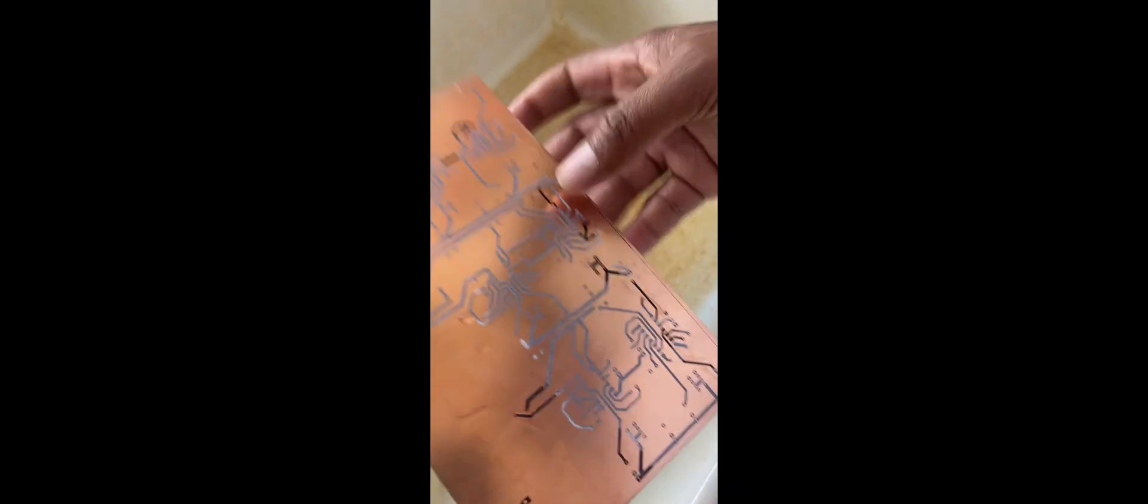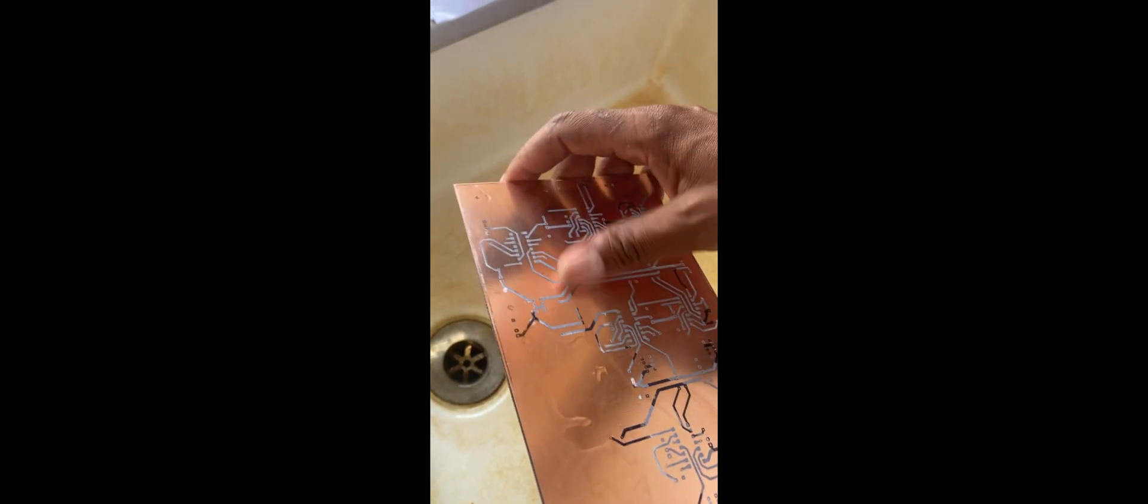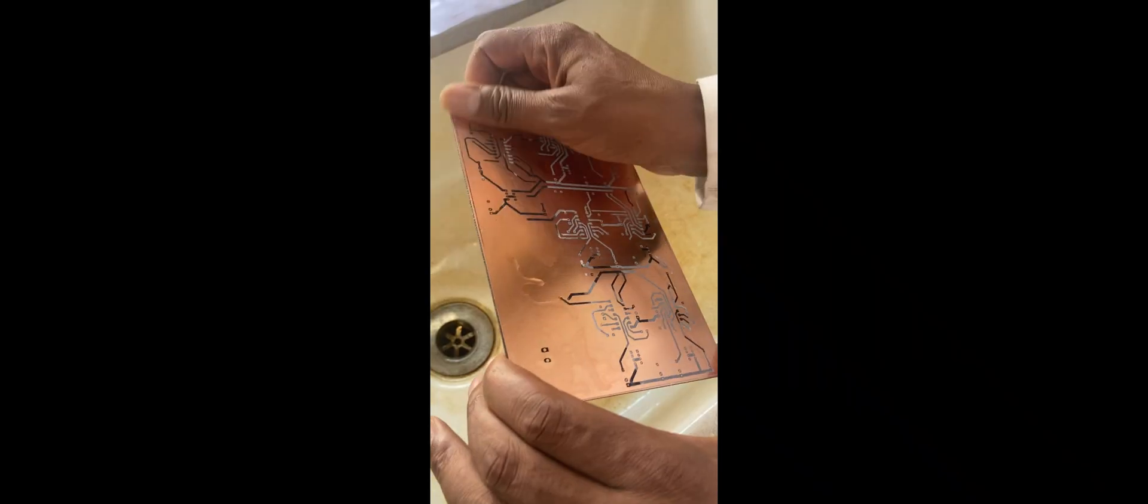Once you're through peeling, cleanse off the bits of paper that are stuck to the copper plate. Cleanse them off so you remain only with the printed tracks on the copper plate.